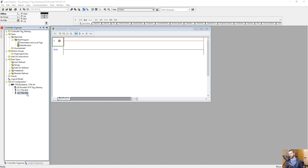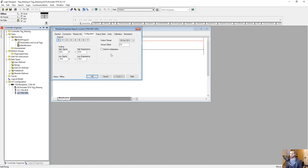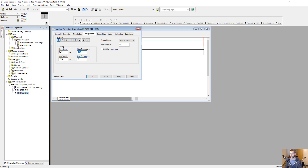Now I'm going to open up the OF8 properties again to set up the configuration. Our options are negative 10 to 10 volts, or 0 to 20 milliamps output signal. For the sake of simplicity, we're going to use a 0 to 20 milliamps signal. We're going to set up the scaling so that 0 to 100% in our tag corresponds to 0 to 20 milliamps. So if we write 100 to our output tag, it's going to put a 20 milliamps signal on the output module channel. Click OK.